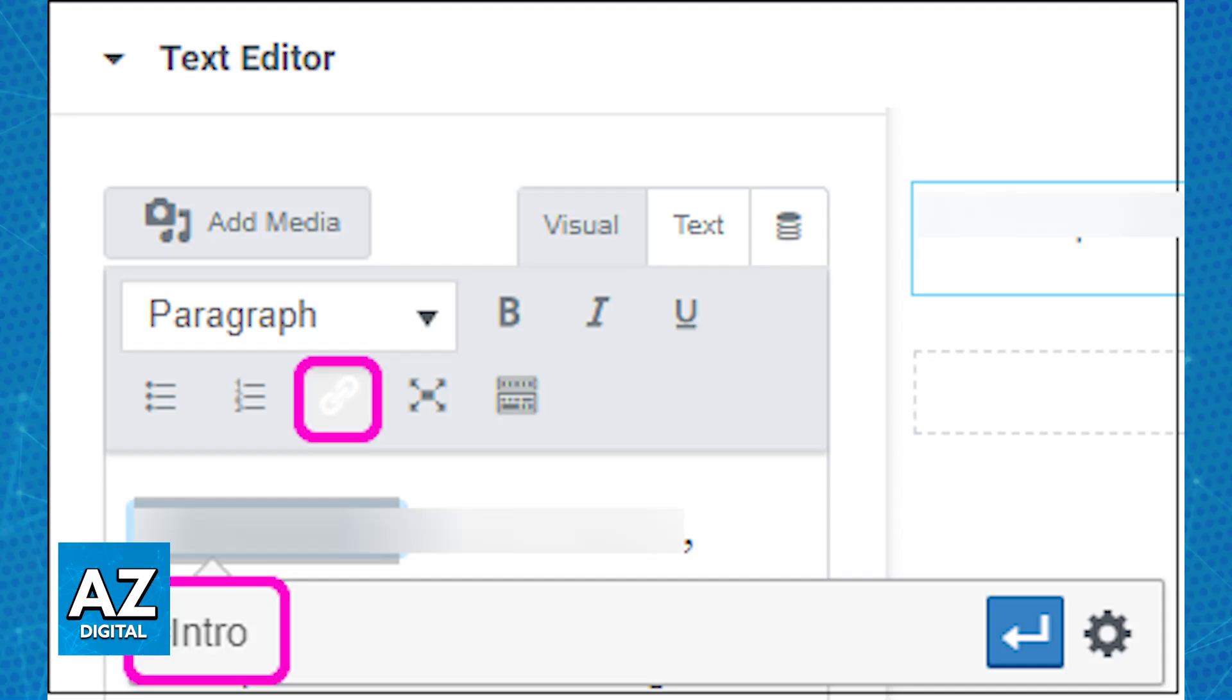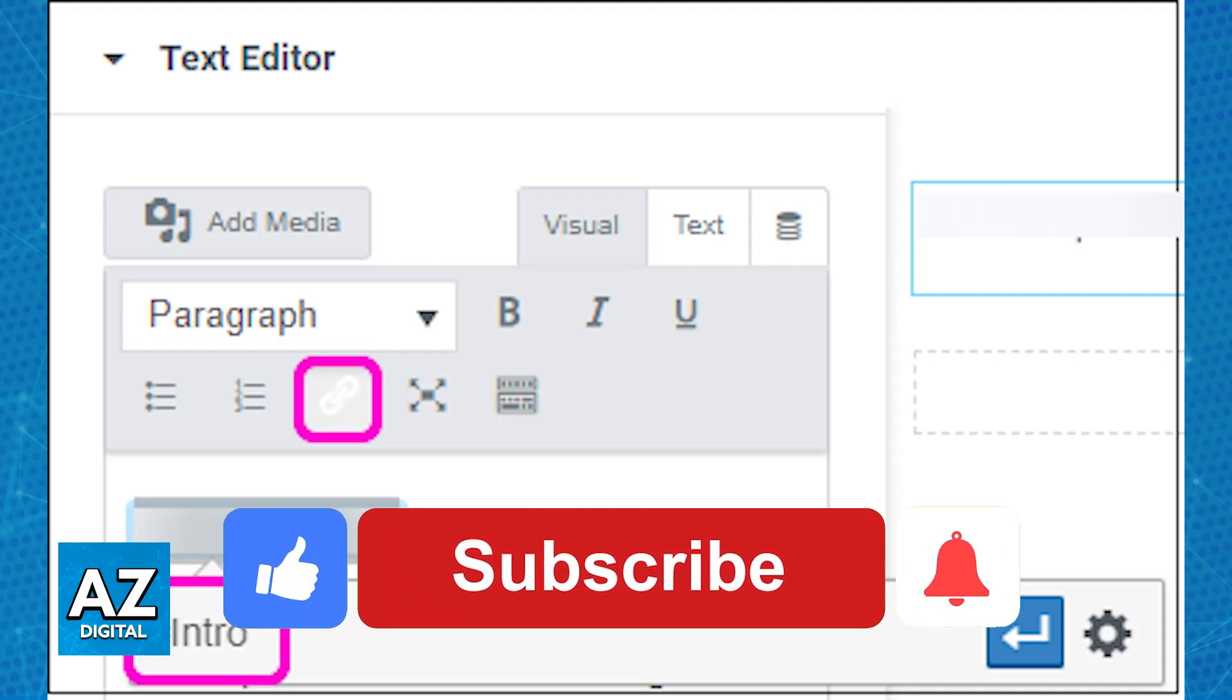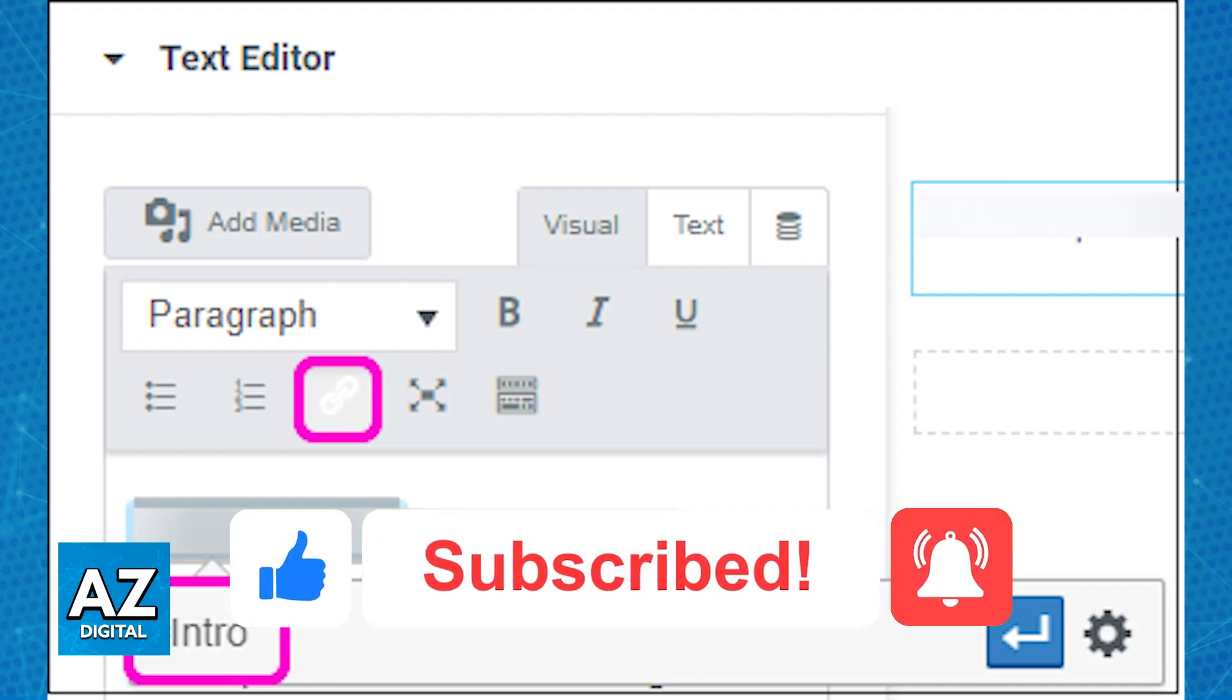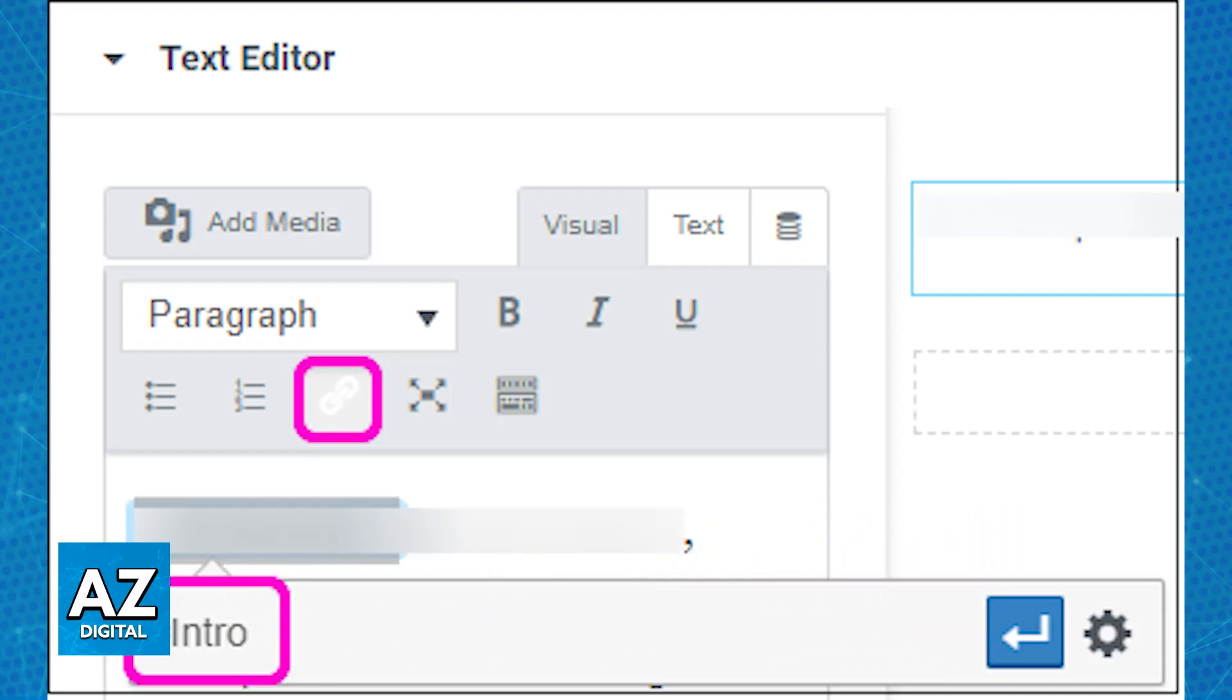I hope I was able to help you on how to add an anchor link in Elementor. If this video helped you, please be sure to leave a like and subscribe for more very easy tips. Thank you for watching.